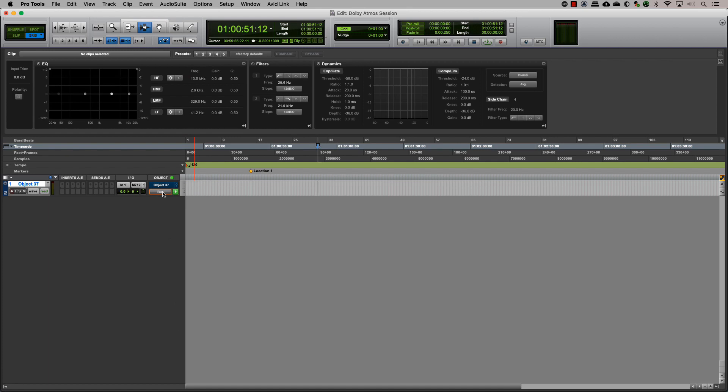Clicking on the bus object button in the object section will toggle the output between the bus and the object. Pro Tools pan information will seamlessly switch between the bed or an object output, keeping the automation intact. This toggle can be automated.